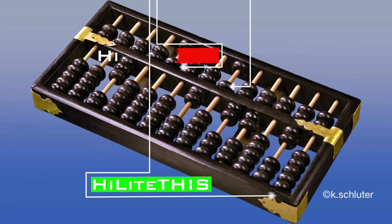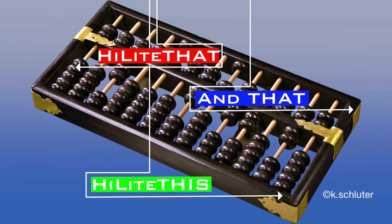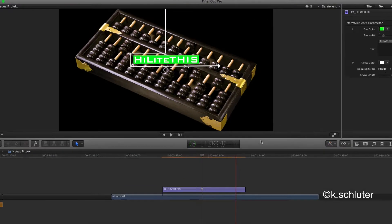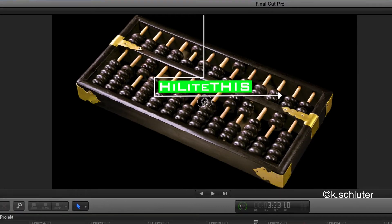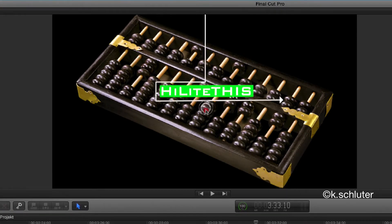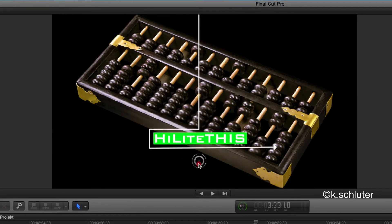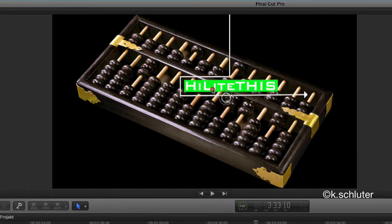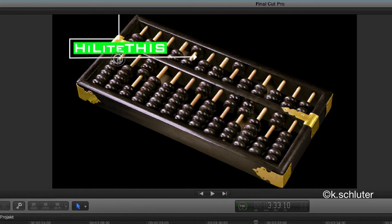Highlight is a free title plug-in exclusively for FCPX. After applying it to your project, you'll notice an on-screen controller. It allows you to put the title wherever you like.